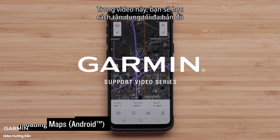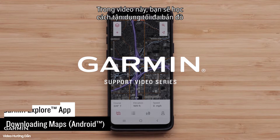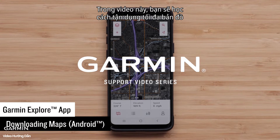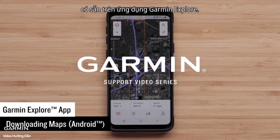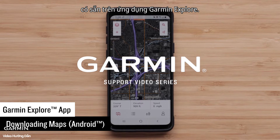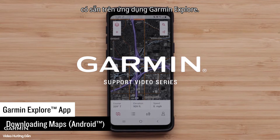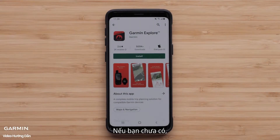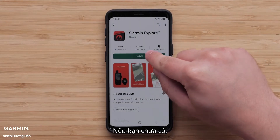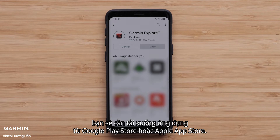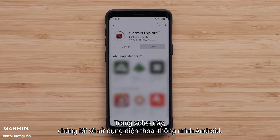In this video you will learn how to get the most out of the maps that are available on the Garmin Explore app. If you haven't already, you will need to download the app from the Google Play Store or Apple App Store. In this video, we will be using an Android smartphone.